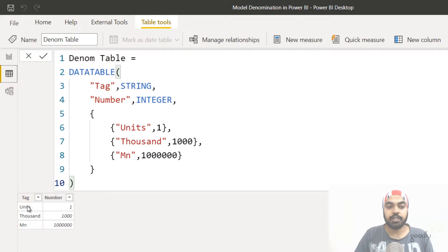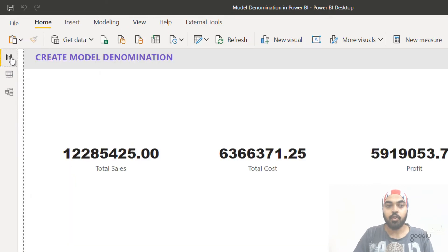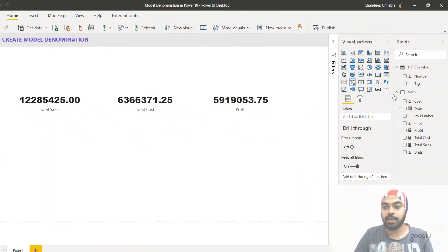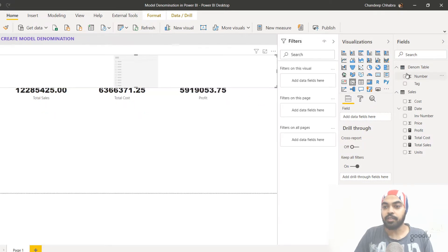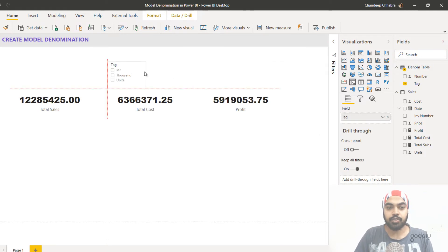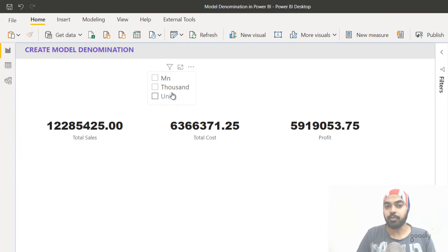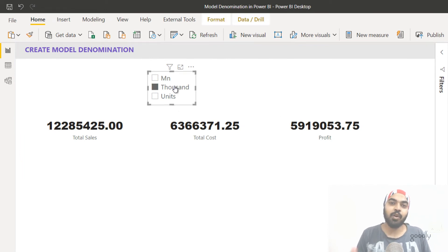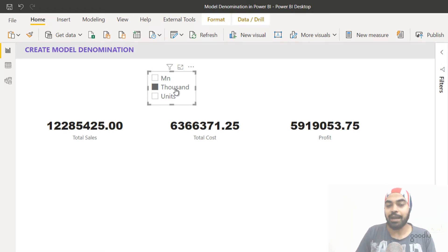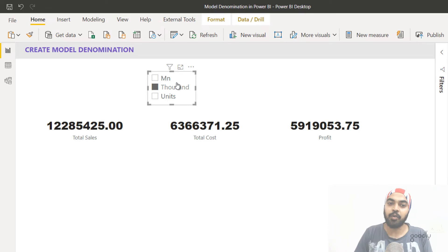Using the number column, I can create a slicer where the user can pick either units, thousands, or millions. On the visualization pane, I'll pick a slicer and drag the tag field into it. Now that we have the slicer ready showing million, thousands, and units, selecting the slicer won't yet affect our calculations because we haven't captured the selected number. We haven't captured the value of one thousand and we're not yet dividing our calculations by it. So let's first capture whichever denomination is selected.